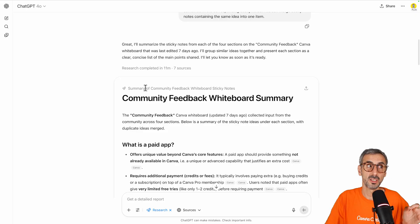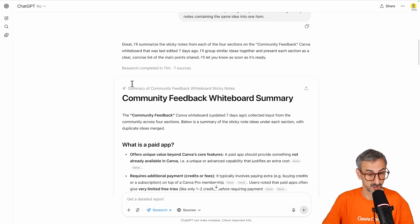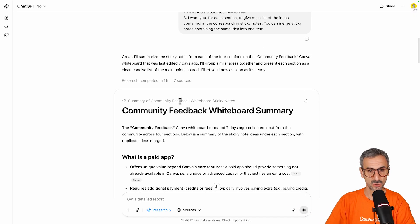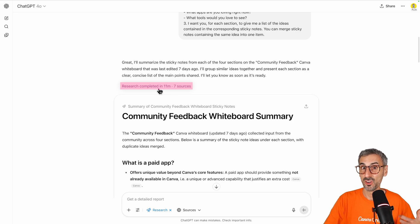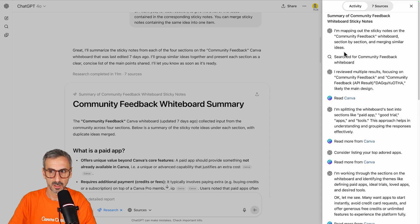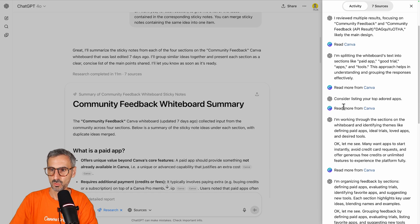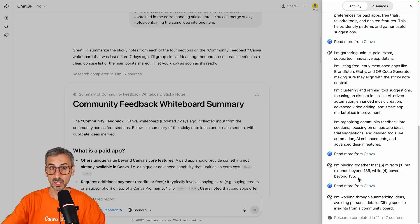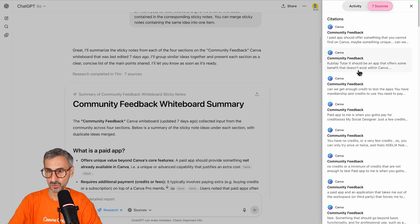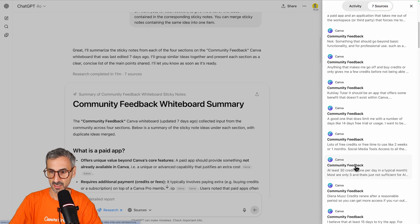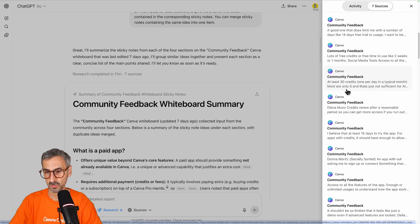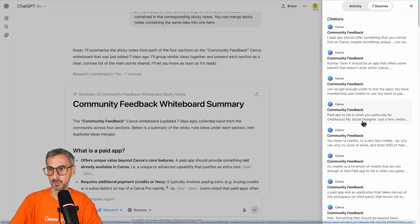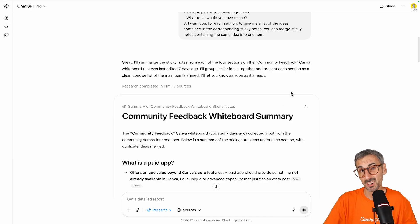So it thought for 11 minutes. This is important. This is not gonna be an instantaneous response. It's gonna take time to process the information, to go check and grab the information. What you can do from here, if you click on that line right here that says how long it's been researching for, you will have the entire chain of thoughts. I'm mapping out the sticky notes on the community feedback whiteboard. You see it's accessing Canva, reading Canva, read more from Canva, et cetera. So you can really see the entire flow that ChatGPT's agent, Deep Research, has been conducting in order to get to the answer. And I don't know why it says seven sources because I really cut the access to the web. So among all of these seven sources, all I see here is my one Canva document titled Community Feedback. So it's only really this community feedback that has been used. The seven sources might be a little bug.